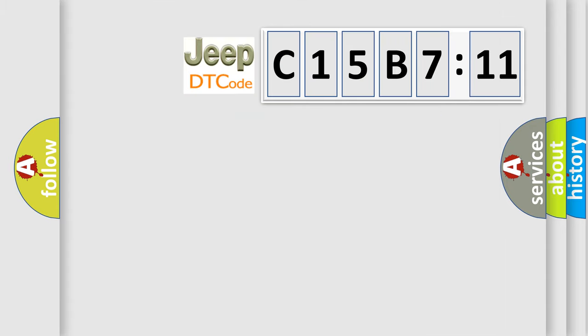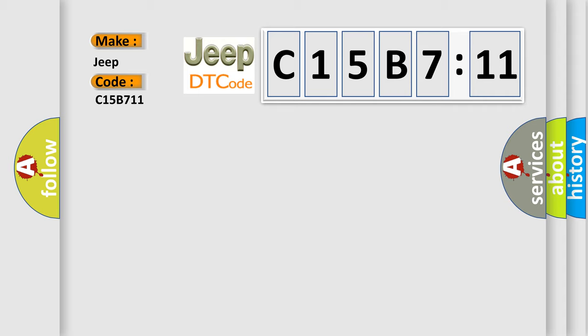So, what does the diagnostic trouble code C15B711 interpret specifically for Jeep car manufacturers? The basic definition is XXAQ hardware.